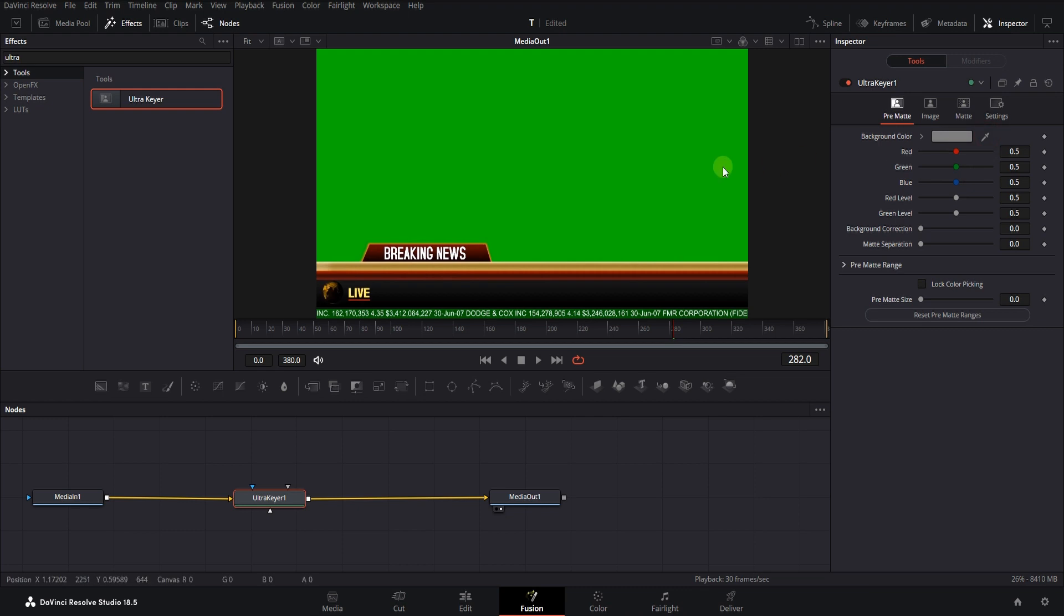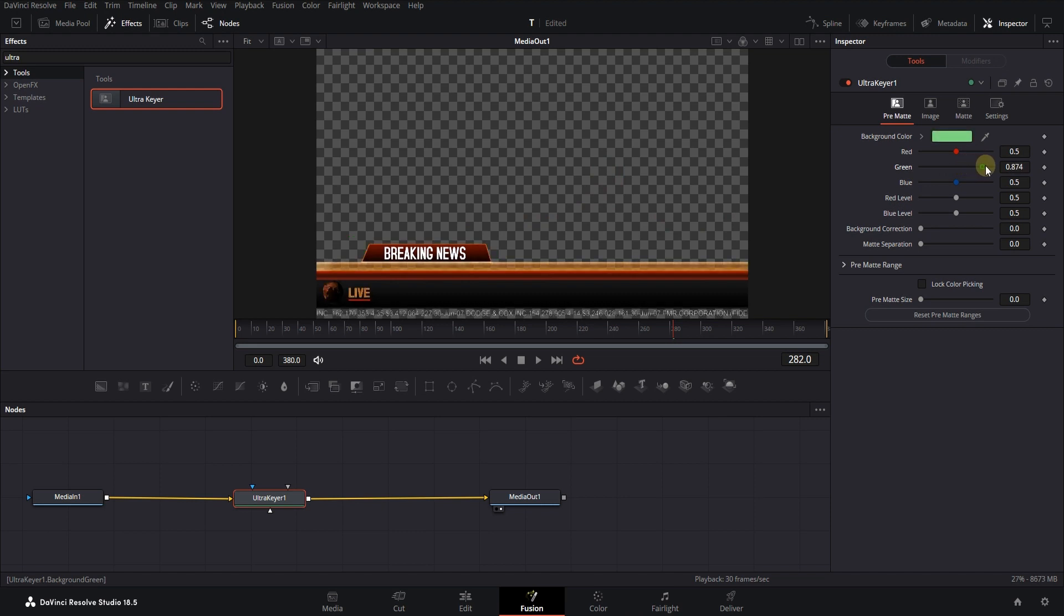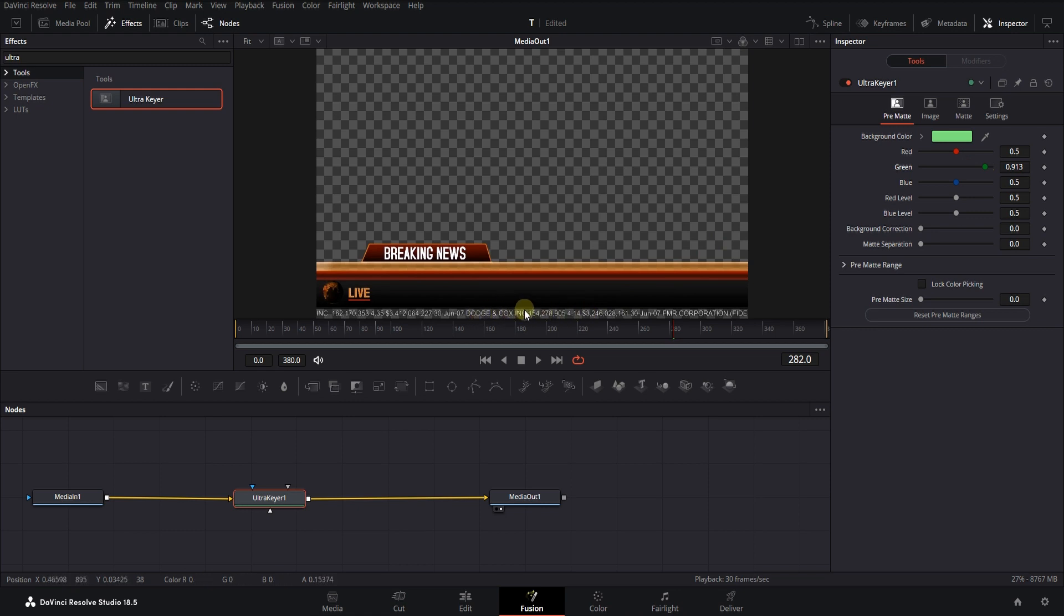Let's remove the background of another video. In this case, the color you remove is also in other parts of the video. If we use the previous method, a part of the original video will be deleted.